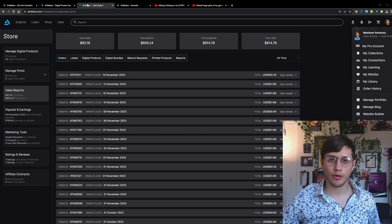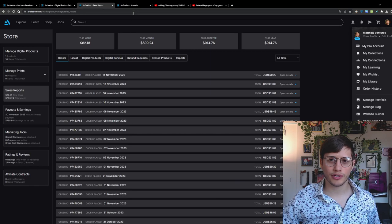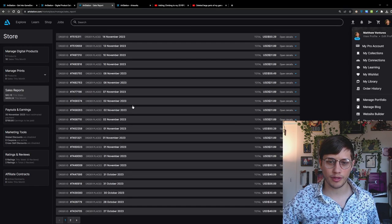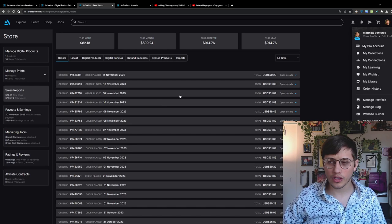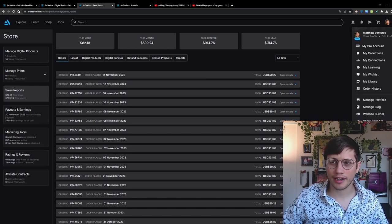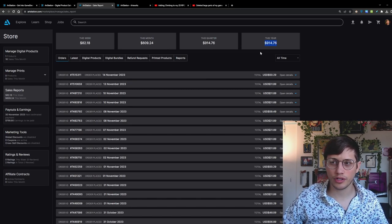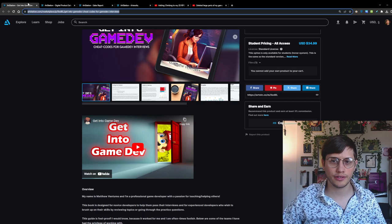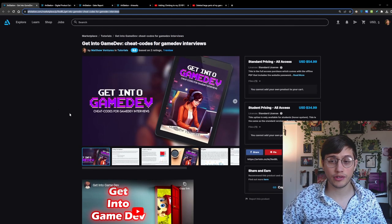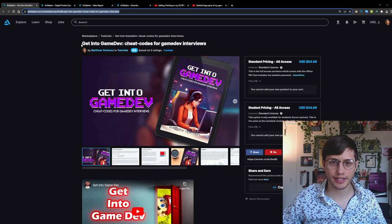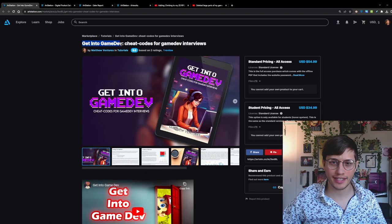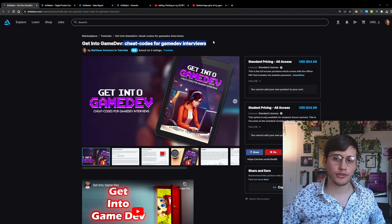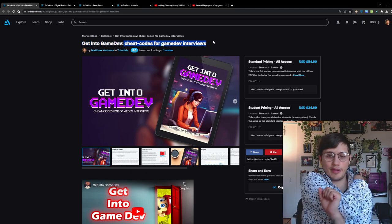So we're going to go to ArtStation and you can see here that these are all of the products I sold totaling about $914, so almost $1,000. This money is all going to be donated to charity and here's the product itself. It's called Get Into Game Dev, cheat codes for game dev interviews.